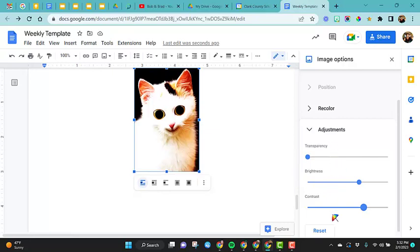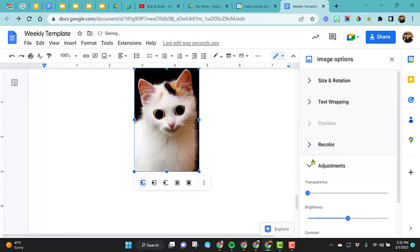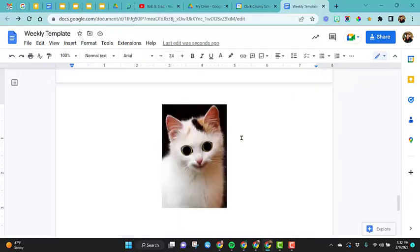And if you don't like your changes you made, just click on reset and it takes the photo back to how it was. So these are the different options you have with formatting your images and the layout.